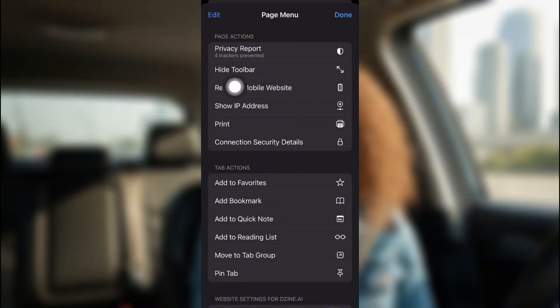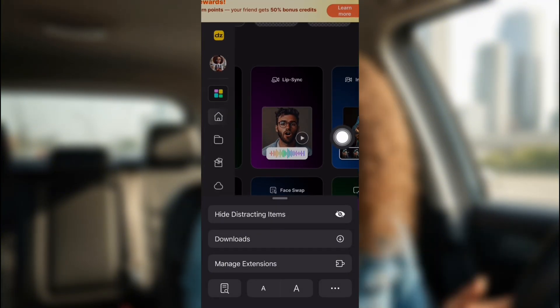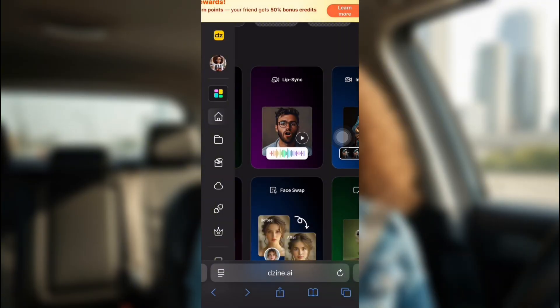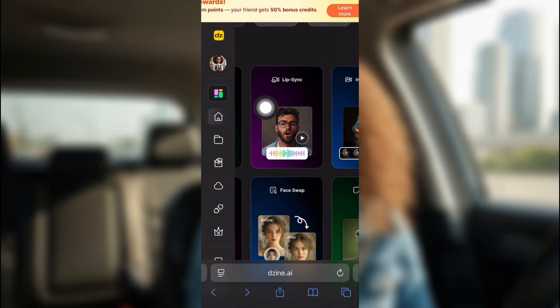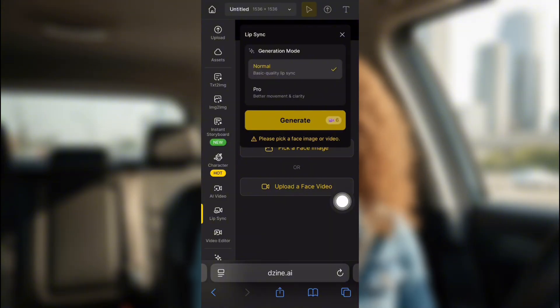And it will say request desktop website. I'm already on desktop, so it will say mobile website. So once you have that all down, now you can click on Lip Sync, and it will go straight to the Lip Sync tool part.